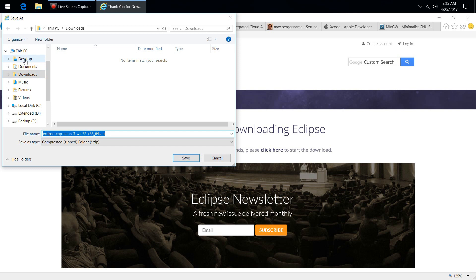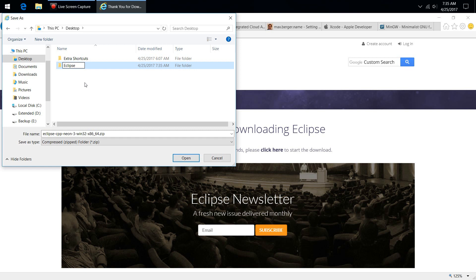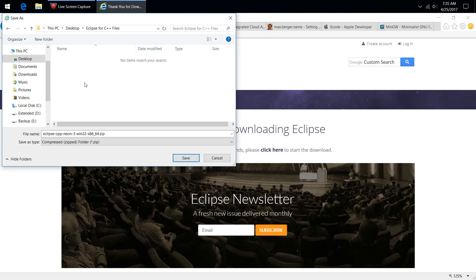To make it simpler for demonstration, I'm actually going to put it in a folder on my desktop. You can of course put it wherever you want — that'll be a recurring theme here. I'll create a new folder and call it 'Eclipse for C++ Files' because this is the files folder, not the shortcut. And we're going to save our archive into there.